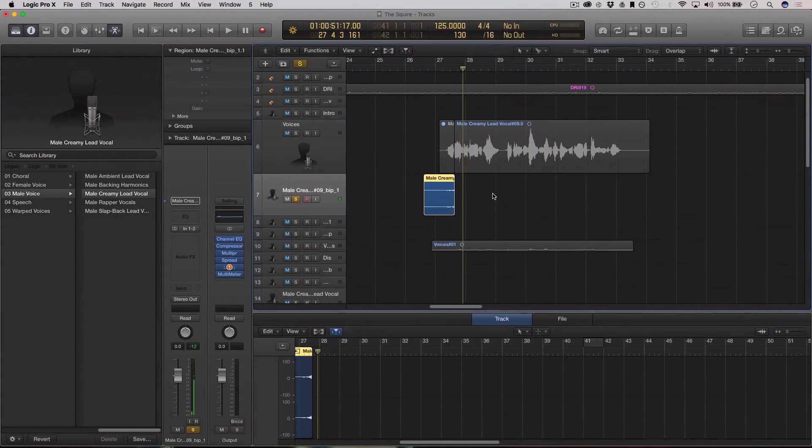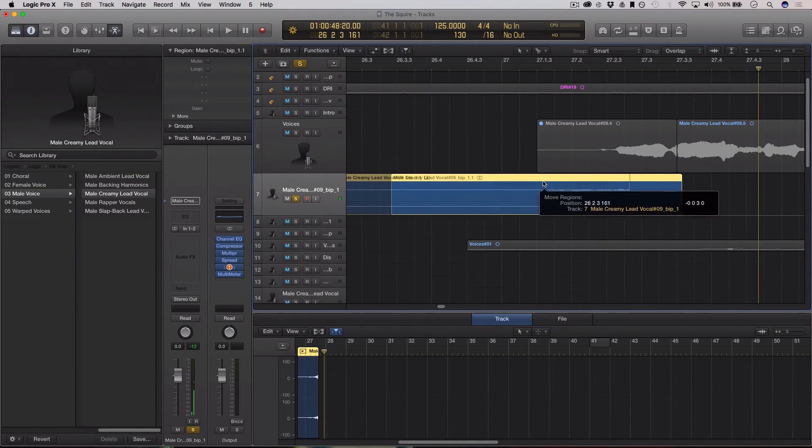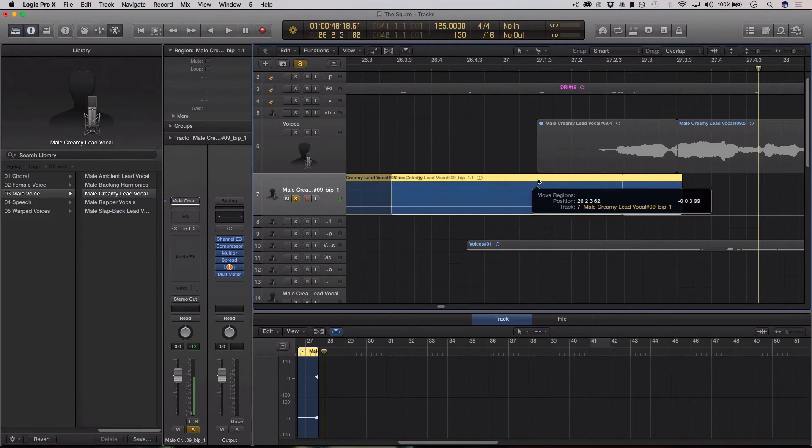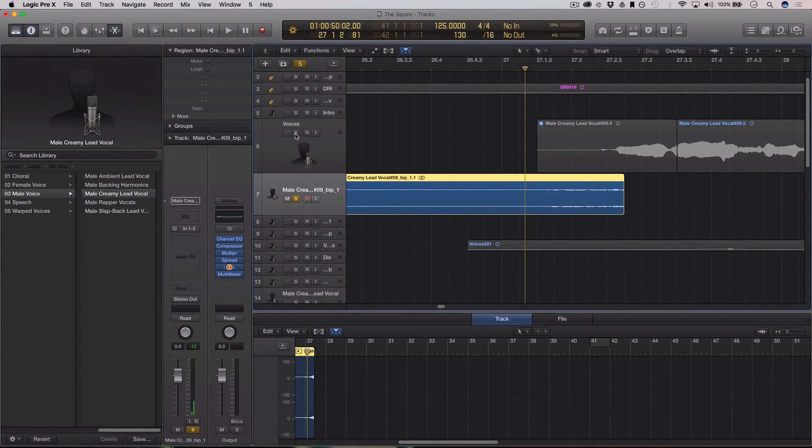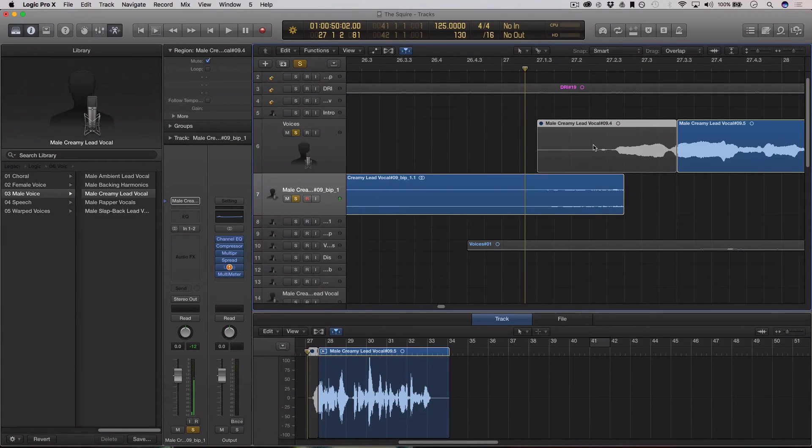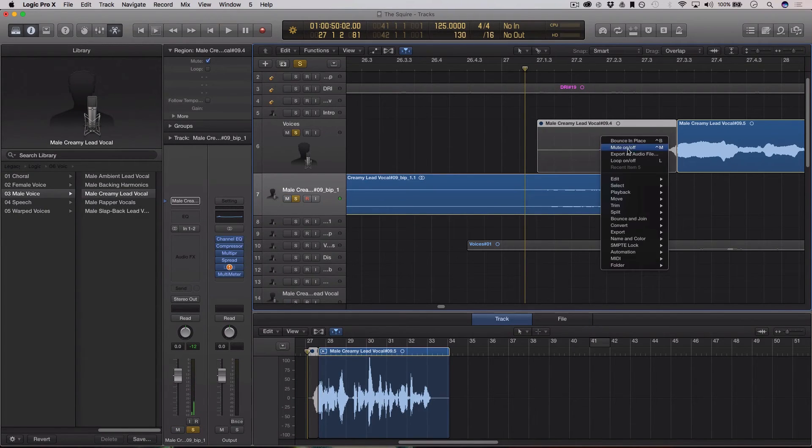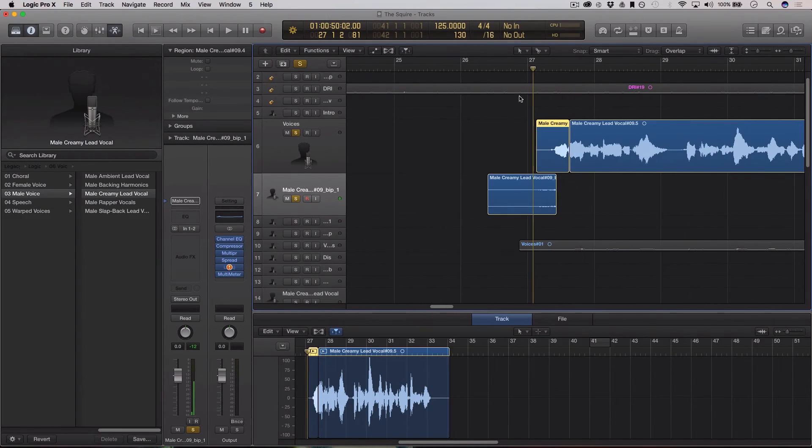Let's just line this up and see if we got a working effect here. It's about to where the vocals start. We'll solo this out as well and unmute this. Turn the mute off. Let's see what we got.